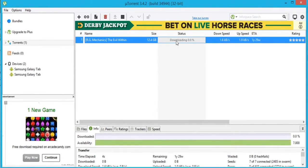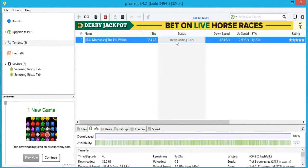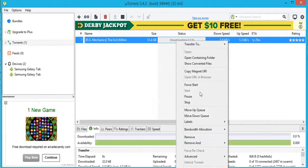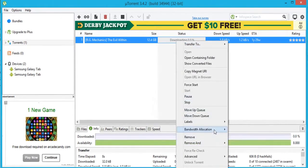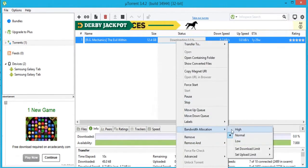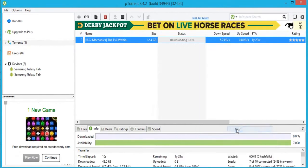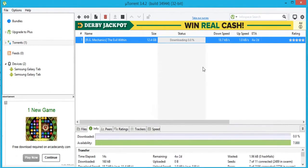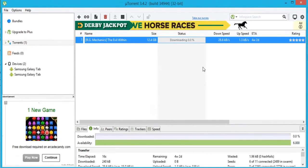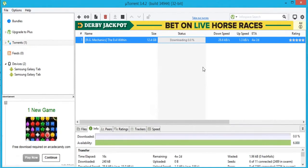It's going to say connecting to peers and it will take a while to start. What you also need to do is right-click, hover over Bandwidth Allocation, and click on High. Give it about 10 to 20 minutes and your download speeds will be a lot faster. Just give it a few hours and the game should be done downloading.